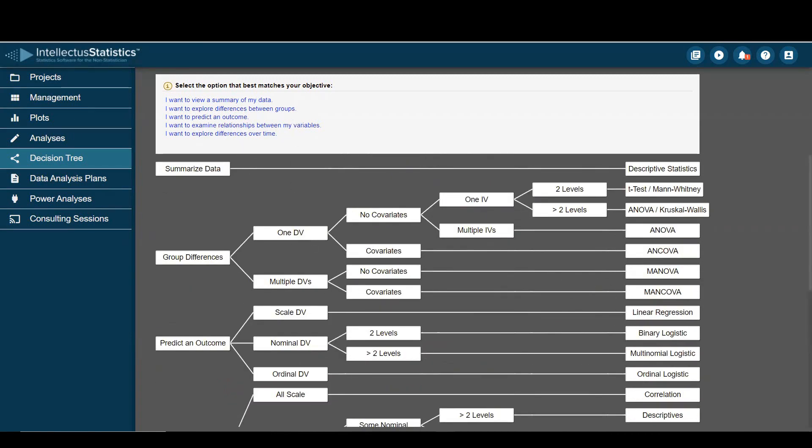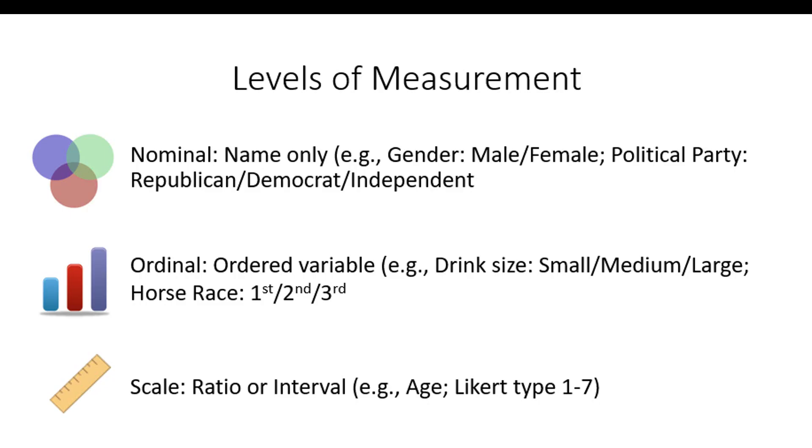I just want to review very quickly a few things. So levels of measurement, there's basically three types. There's nominal, which is Latin for name only, male, female, Republican, Democrat, independent.